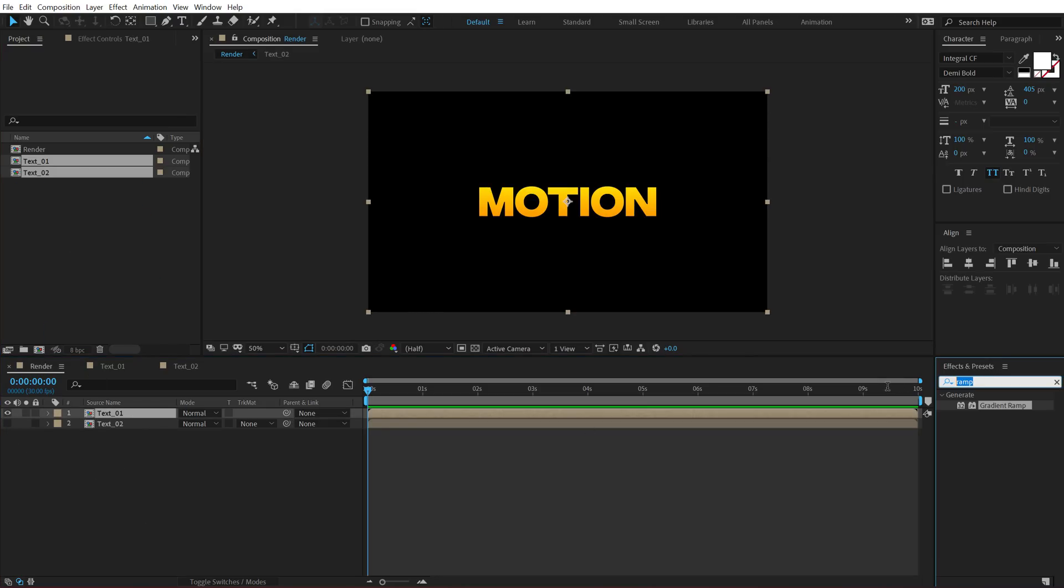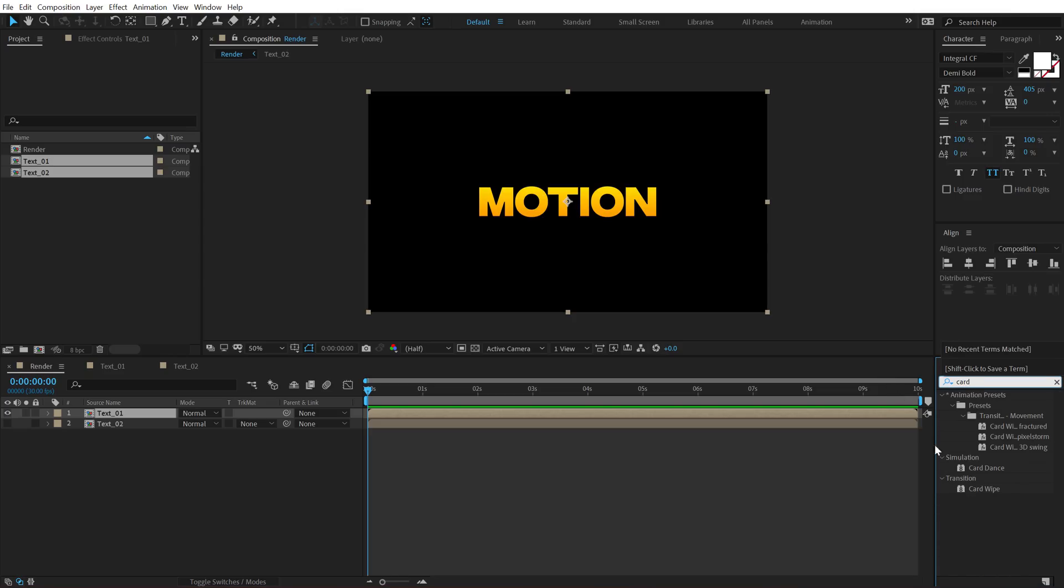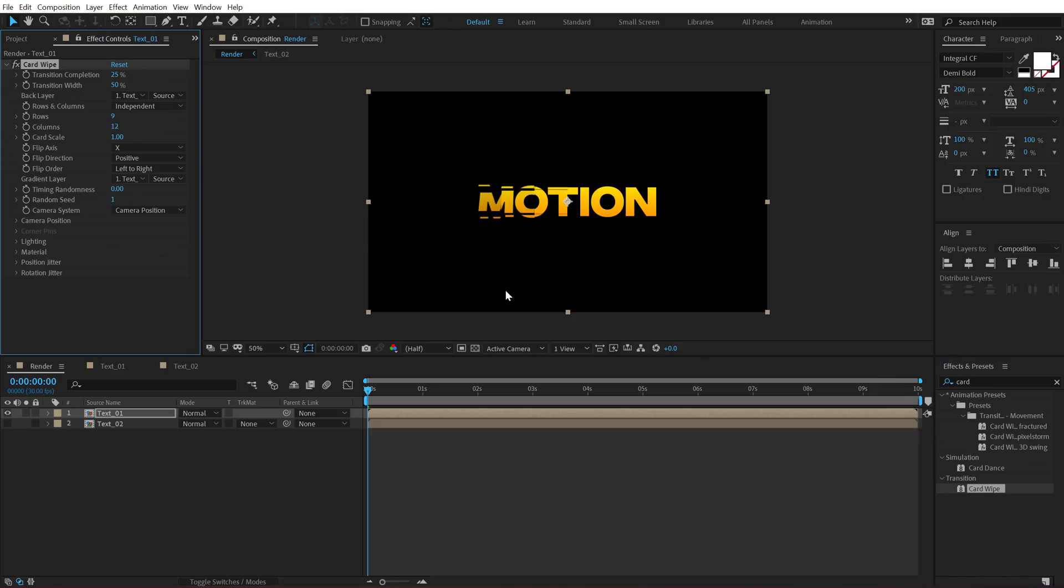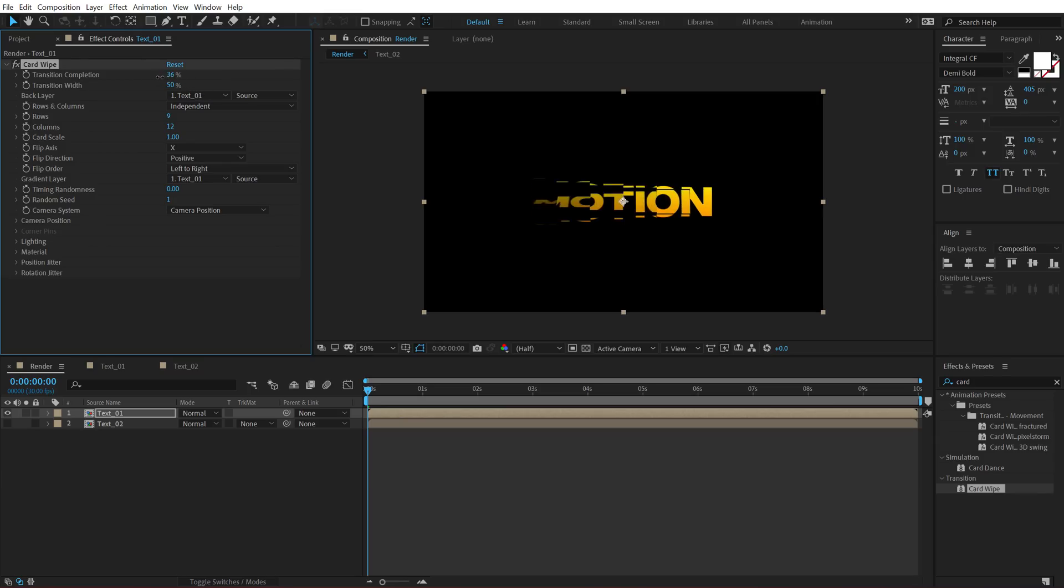Go into effects and preset and search for card wipe which is a really cool effect. And there are a number of different things that you can do with this particular effect. It has some really nice possibilities here. So first we have the transition completion. So I can animate this effect from 0 to 100 like that.